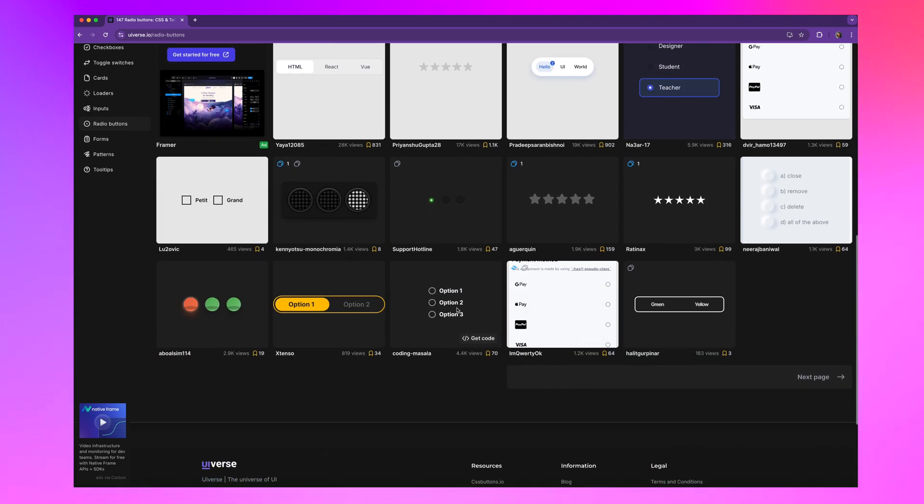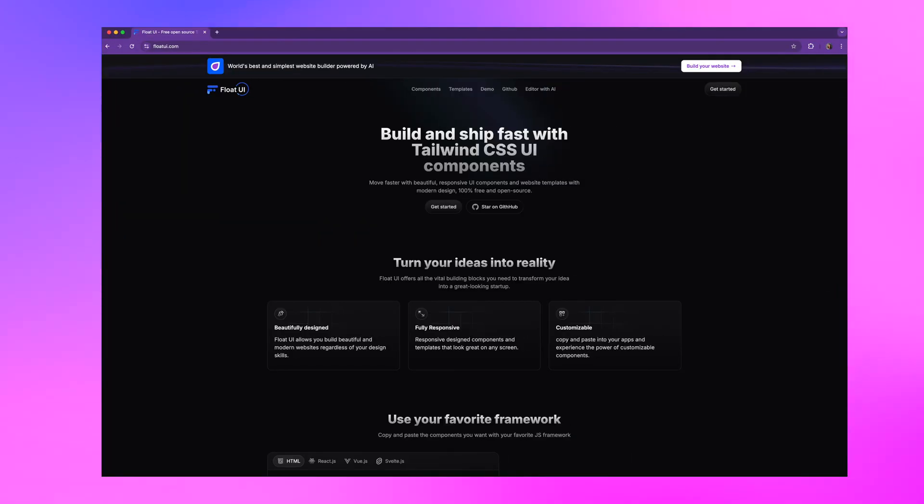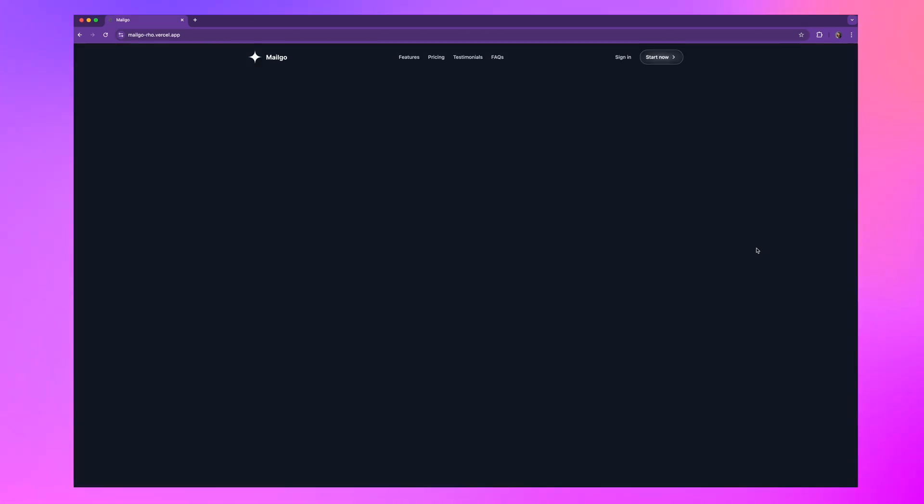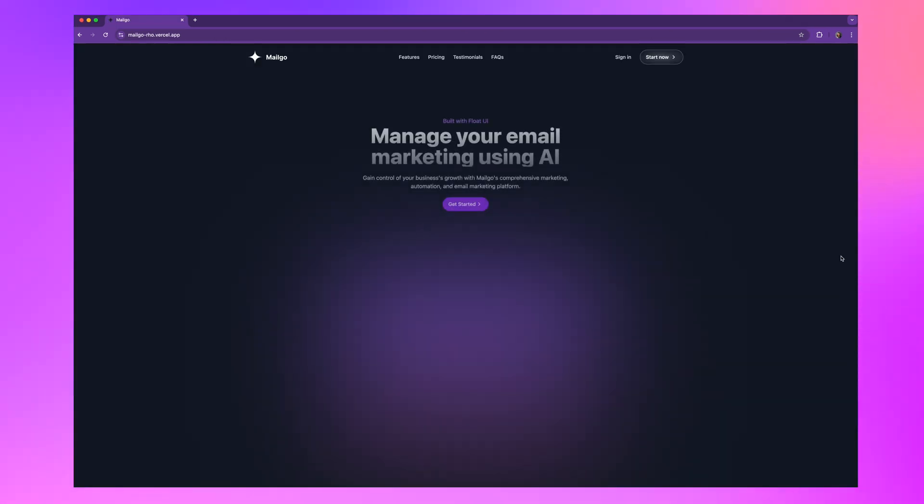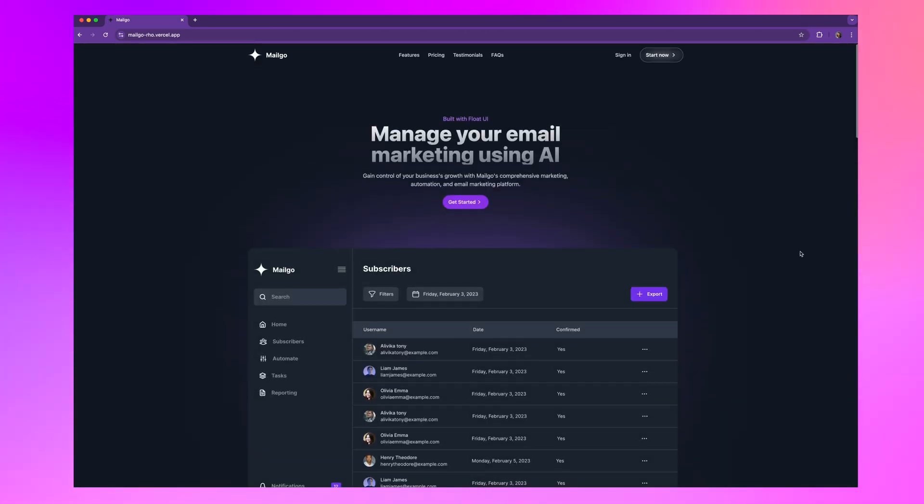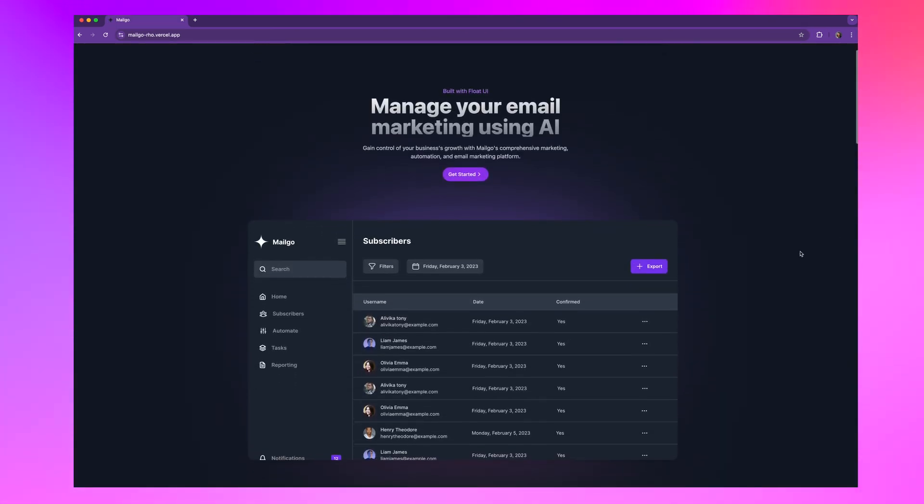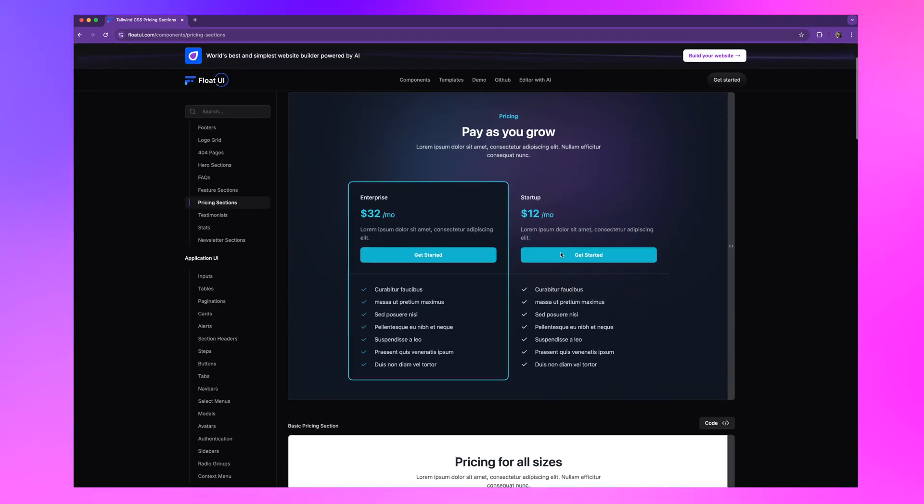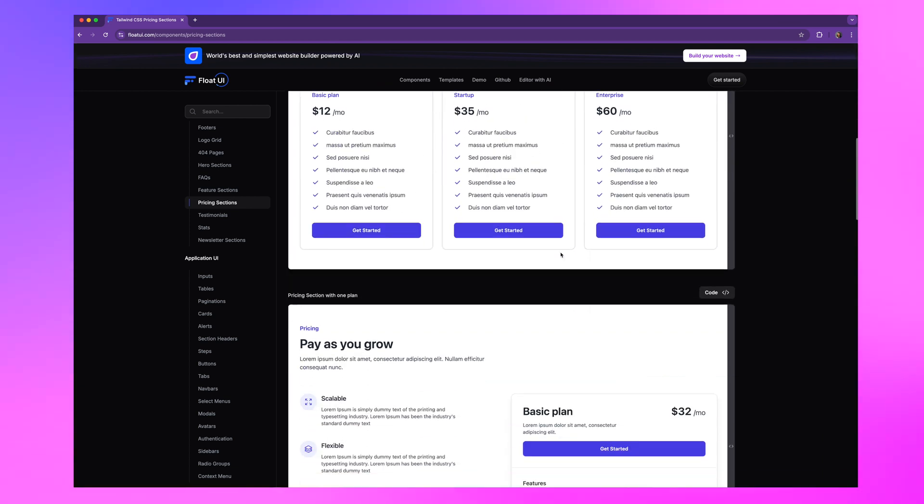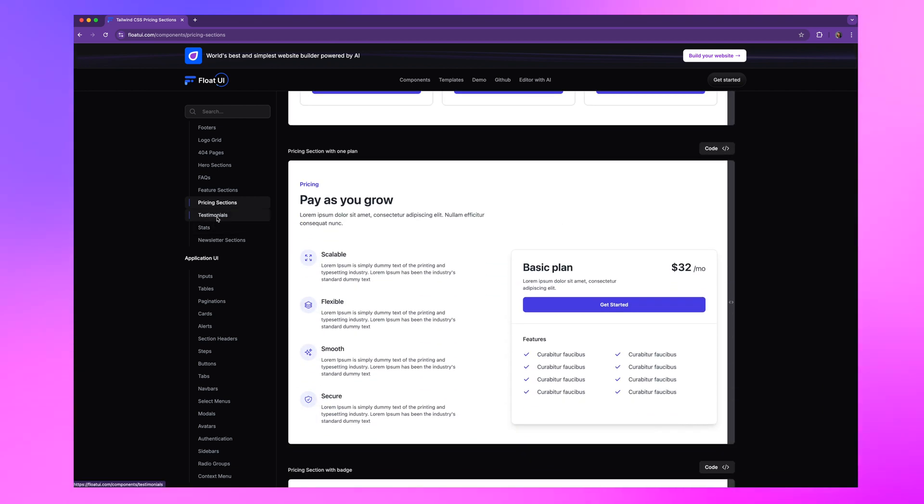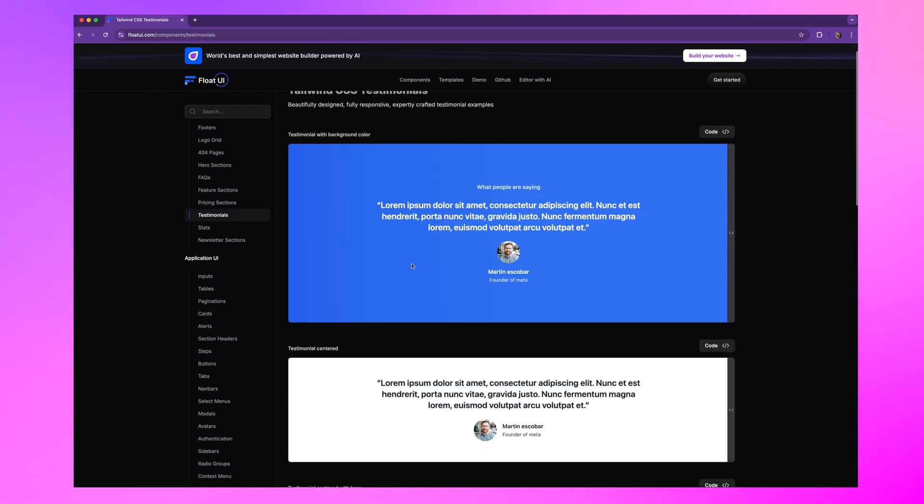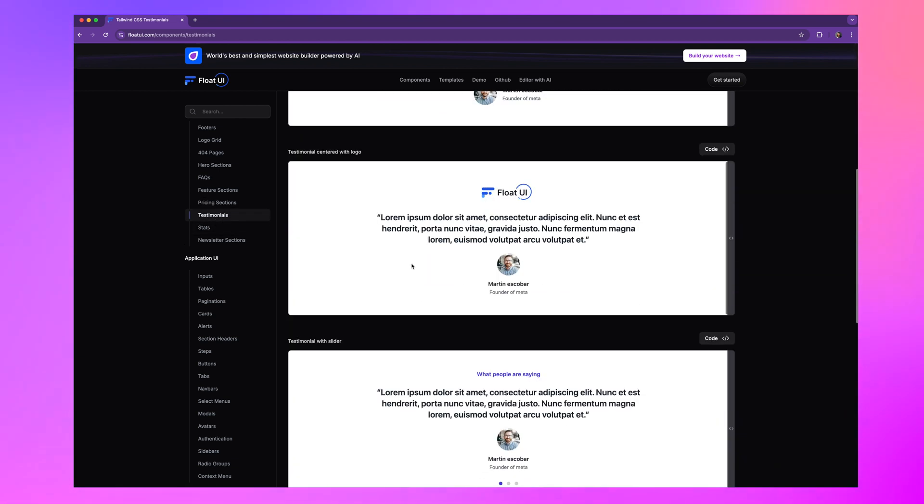Float UI has everything you need to make incredible websites, packed with everything from hero sections to pricing tables, all pre-designed to save you hours of fiddling with layouts for websites.